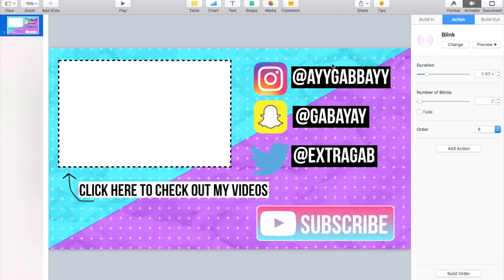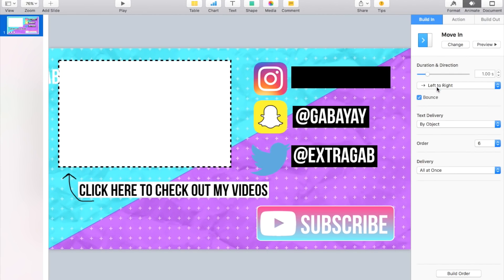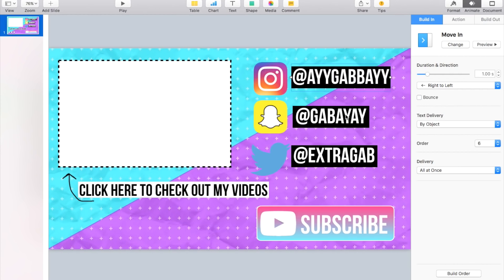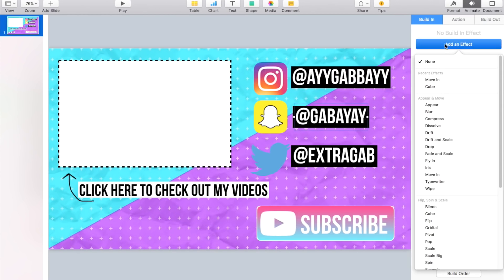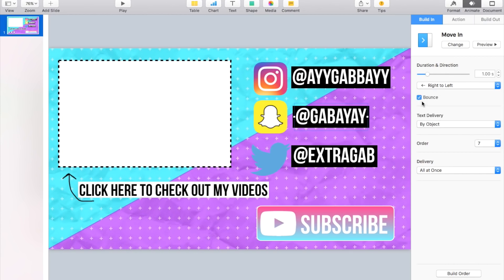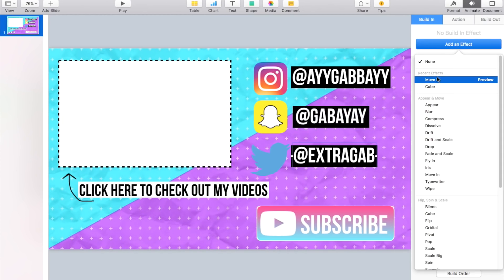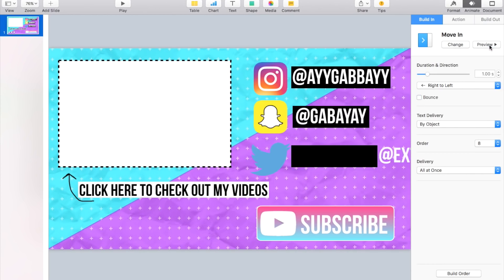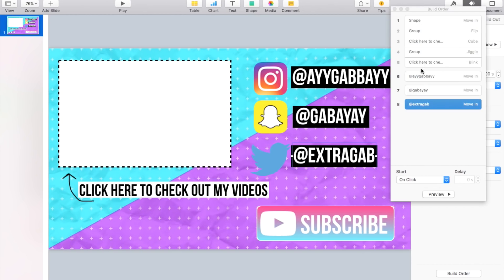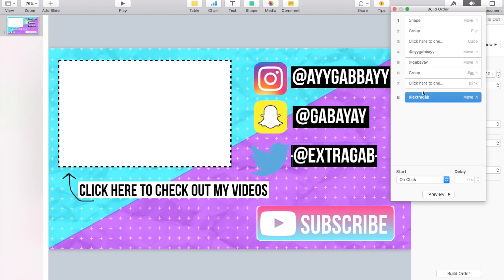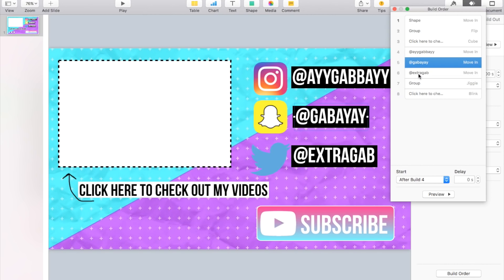Now if there's other elements that you would like to kind of do, like if you wanted to animate these here, what we could do is do that and Add an Effect to Move In. I'm going to do from right, not bounce, like that. Add an Effect, Move In, I do the same thing. And Effect, Move In, right. Now we just have to time these in here. So I'm gonna move these all up here, and I'm gonna click on the first one and I'm gonna do After Build 3. This one's gonna be After Build 4, and this one's gonna be After Build 5.